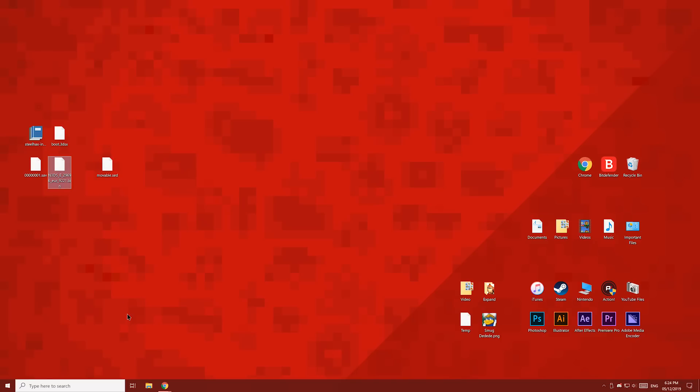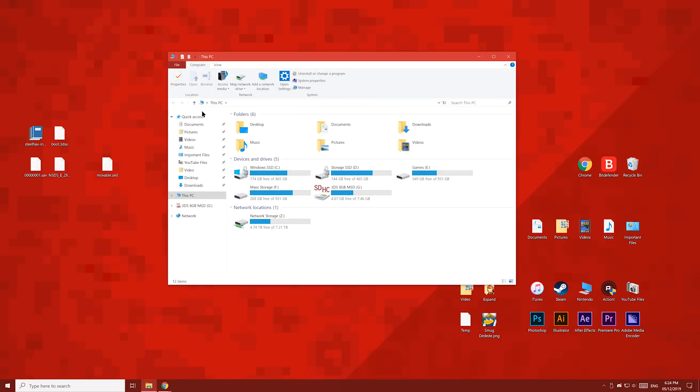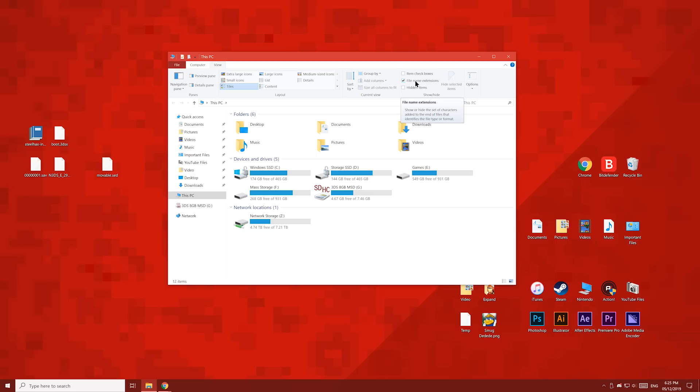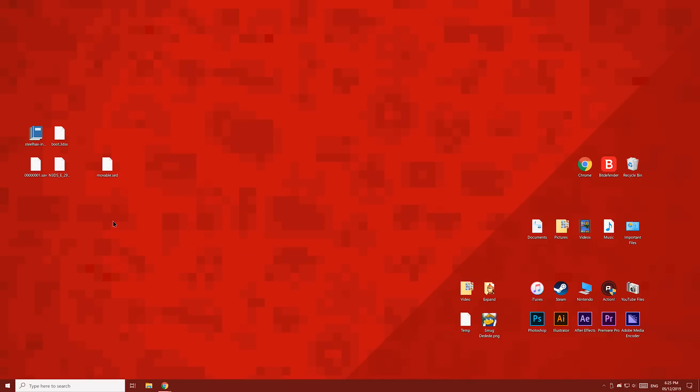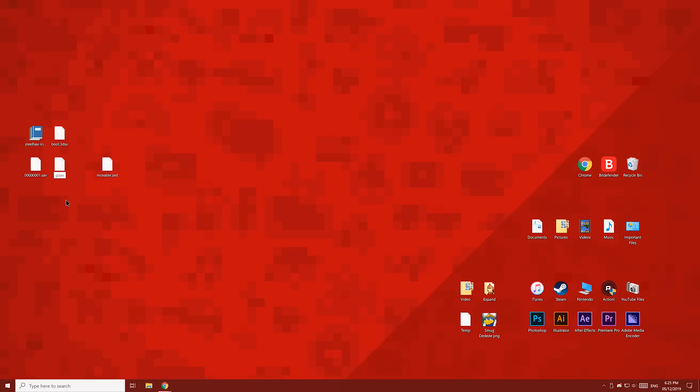What we're going to do first is open File Explorer. Click the View tab, then enable file extensions. Then find this file, select it, then press F2 and rename it to payload. It should now say payload.bin. Now let's turn off file extensions if they weren't on already.